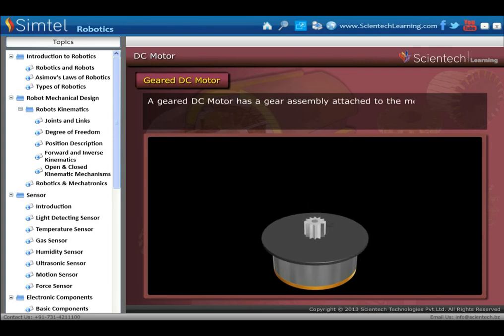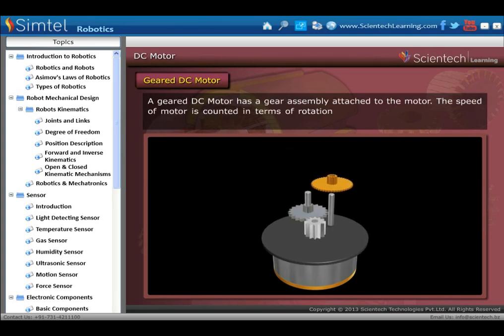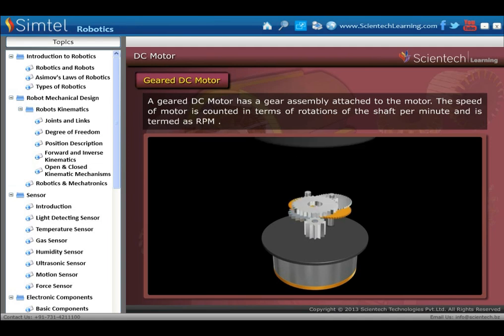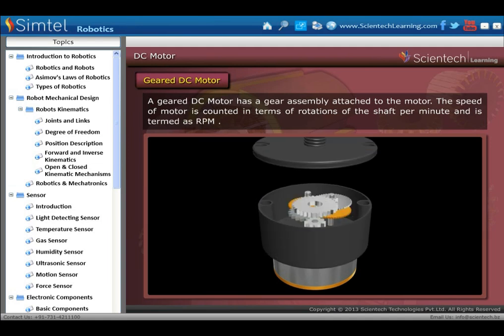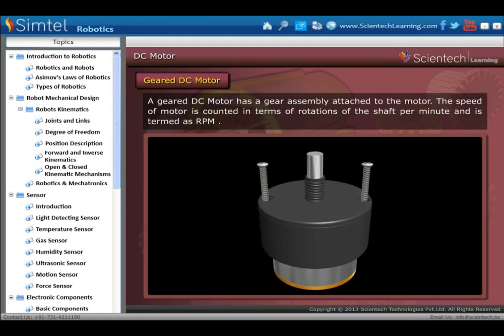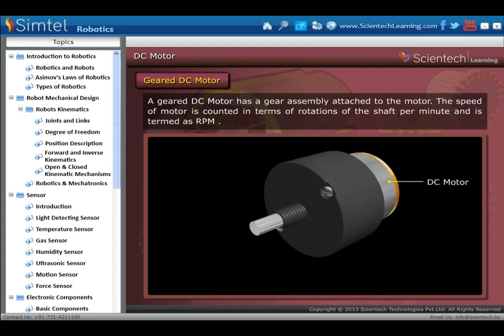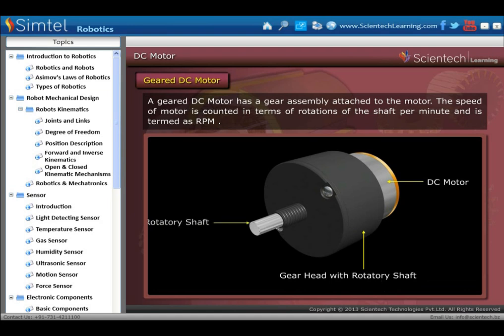Here we see the construction of a geared DC motor. A geared DC motor has a gear assembly attached to the motor. The speed of the motor is counted in terms of rotations of the shaft per minute, and is termed as RPM.